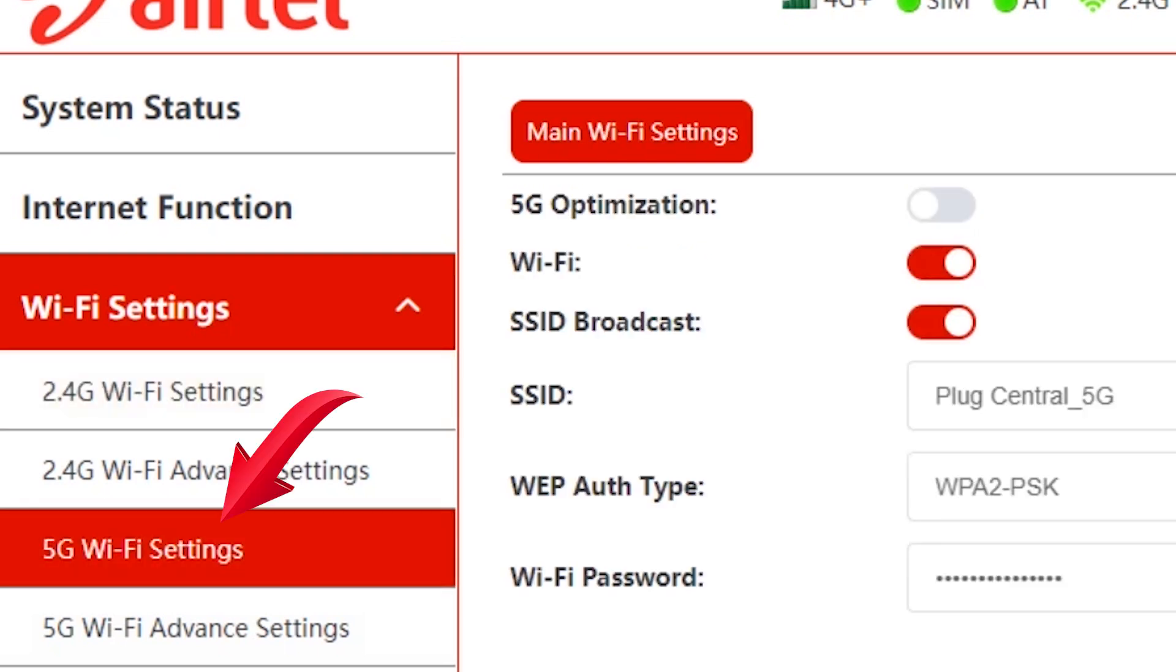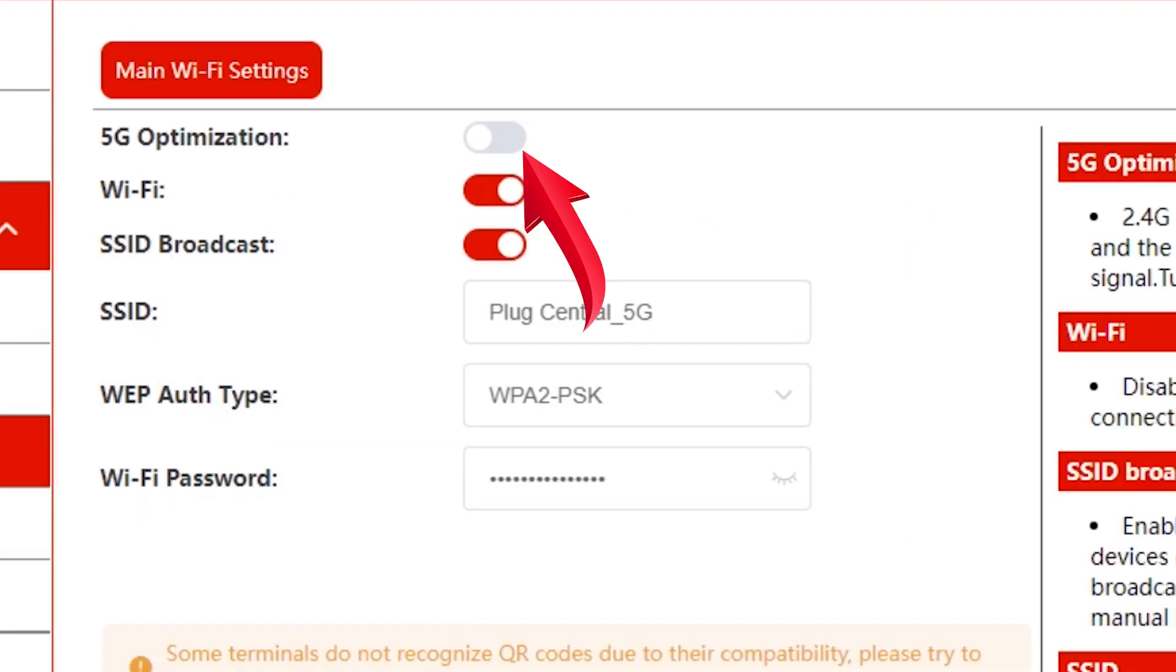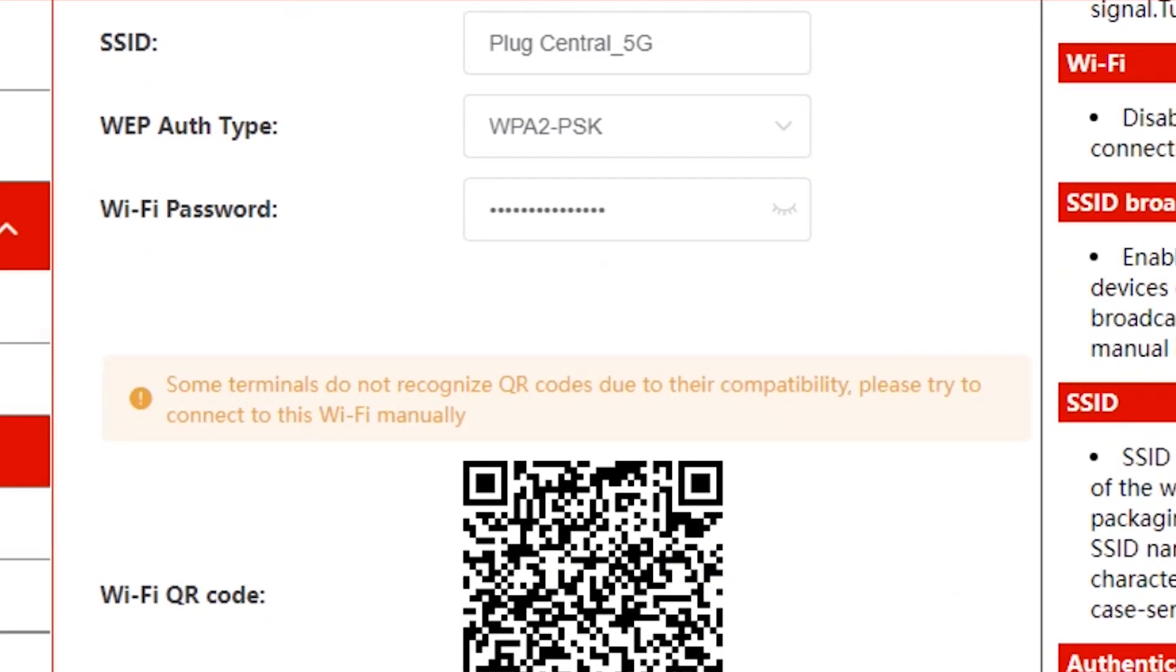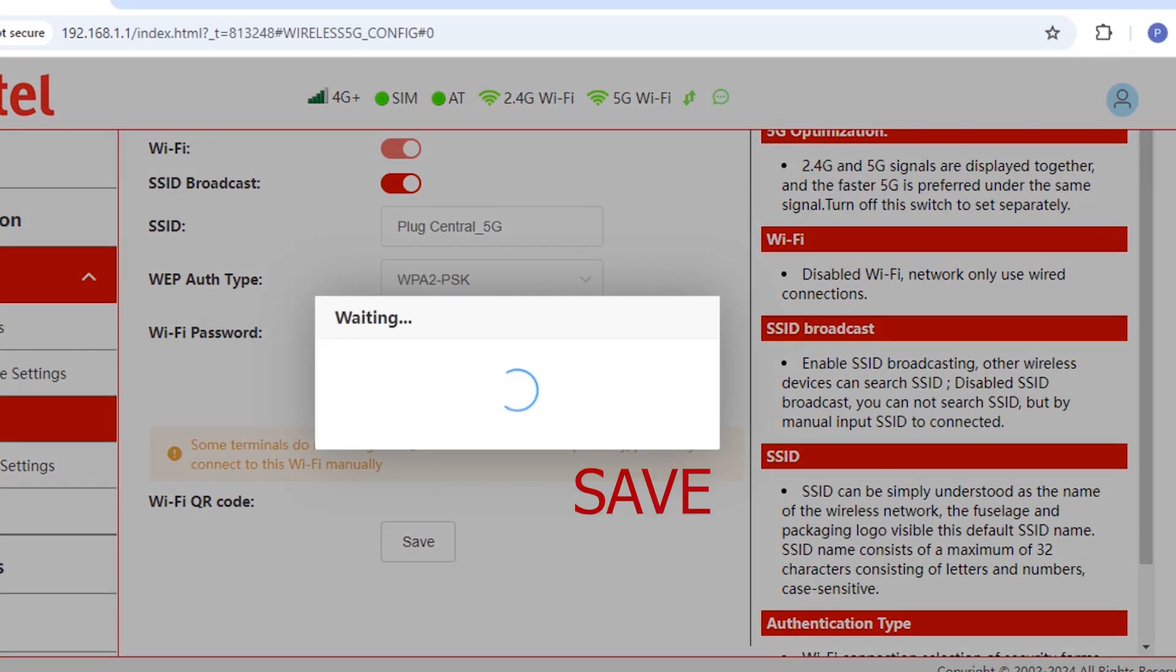To do so, go to 5GHz Wi-Fi settings and enable 5G optimization. Then the router will restart shortly.